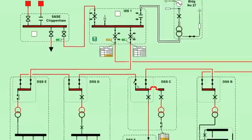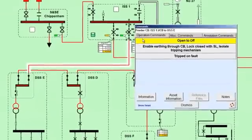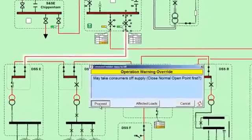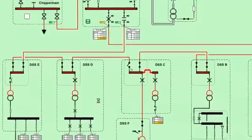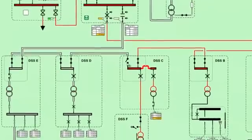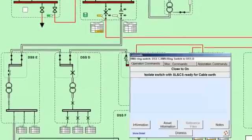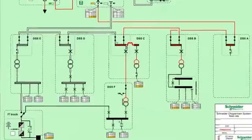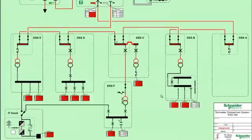By assisting with network capacity calculations and providing instant visual feedback on changes to a network diagram, PC Mimic Diagram can help to check for overloading before adding new equipment.